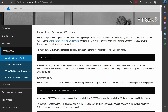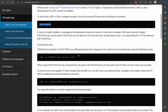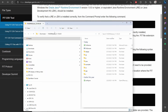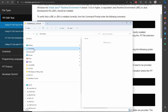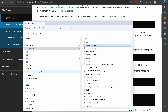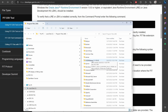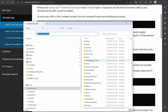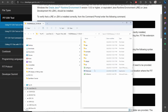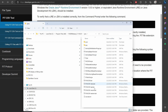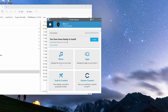Once the FIT SDK finishes downloading, extract it. Then copy the folder and paste it into Program Files (x86) — putting it in a system folder means you won't lose it if you clean your downloads. The folder we're interested in is the Java folder inside the SDK. The batch file tool we'll use is called FitToCSV.